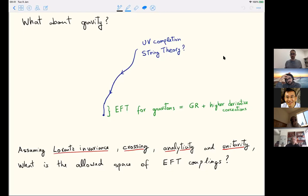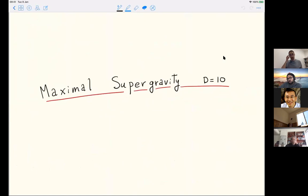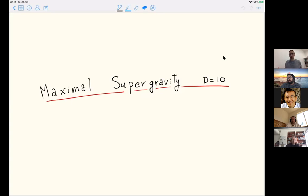The gravitational theory I'm going to study is supergravity—maximal supergravity in 10 dimensions—because it has a direct connection with string theory, and because maximal supersymmetry helps me deal with helicities and all the polarizations. It essentially reduces everything to a scalar problem.